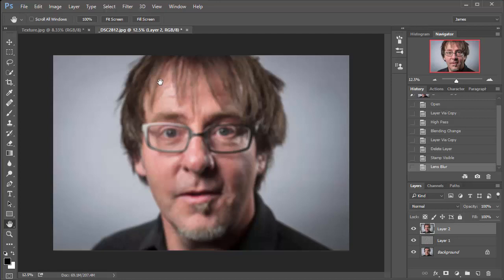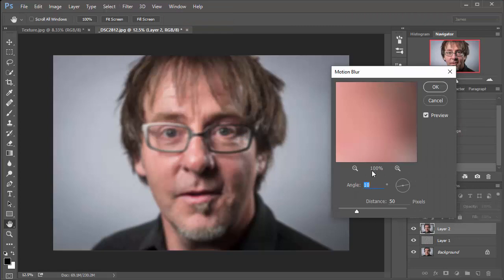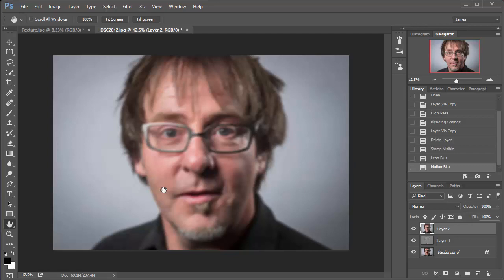And then hit OK, we're going to add a touch more blur. So go up to filter, blur, and then motion blur, and set the angle to 10, and the distance to 50. And that's just going to give us a kind of shaky look to the blur as well. And for me, it just creates a slightly more authentic look. So just hit OK once you're ready there.